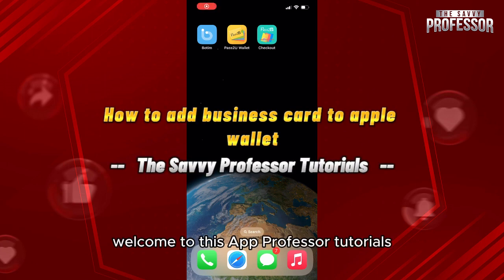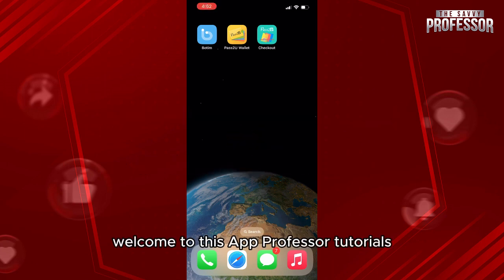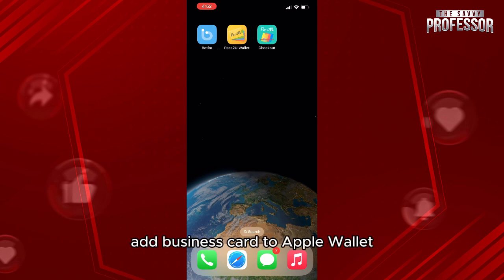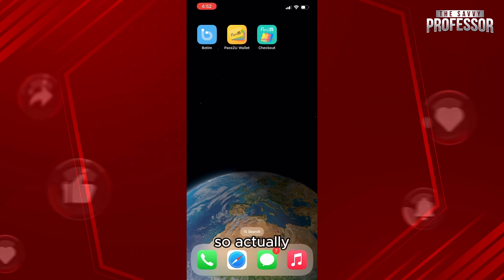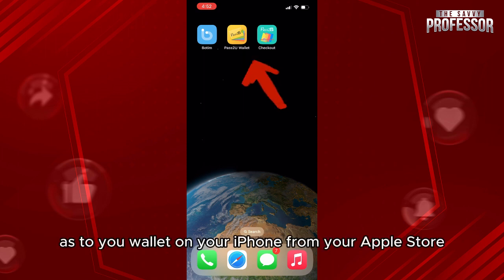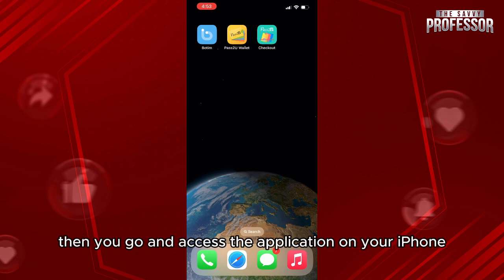Hello everyone, welcome to the Savvy Professor tutorials and welcome to our new guide on how to add a business card to Apple Wallet. The process is really easy. First of all, what you'll need to do is go and download Pass2U Wallet on your iPhone from the App Store, then go and access the application.